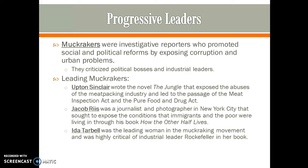Muckrakers were investigative reporters who promoted social and political reforms by exposing corruption and making people aware of urban problems. They were critical of the government and of robber barons. Three main muckrakers to know: Upton Sinclair wrote The Jungle about the meatpacking industry, leading to the Meat Inspection Act and Pure Food and Drug Act. Jacob Riis was a journalist and photographer in New York City who wrote How the Other Half Lives, describing immigrants living in poor tenements. Ida Tarbell was the leading woman in the muckraking movement, highly critical of industrial leader Rockefeller in her book on Standard Oil.